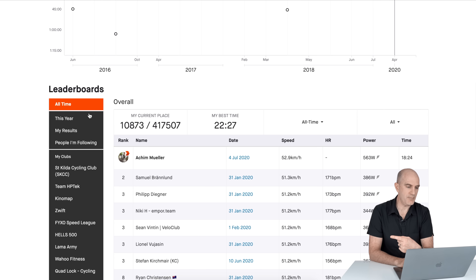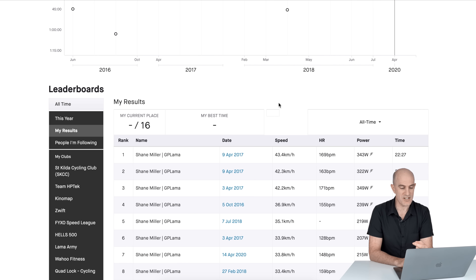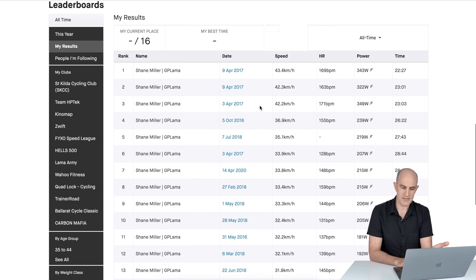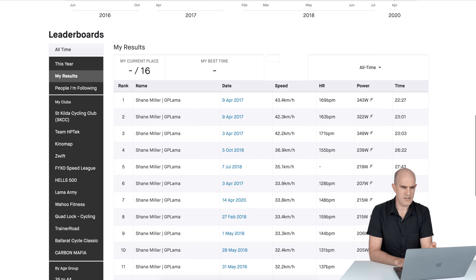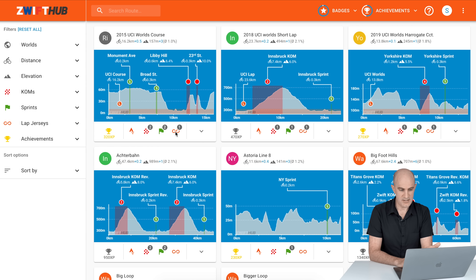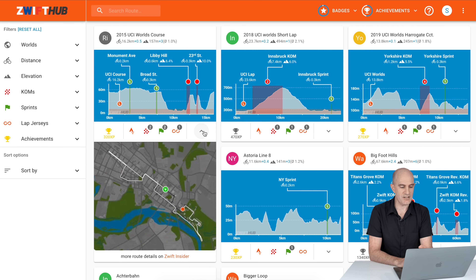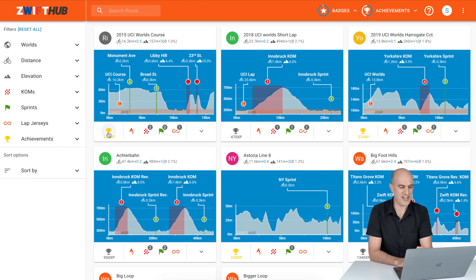I'm a Strava subscriber, so I can click on my results and see how many times I've done that particular route — 16 times in this case. The card also lists whether it has a KOM jersey, a sprint jersey, and a lap jersey. On the little down arrow, you get a top-down view with an animation of the route itself. Everything you need to know about the route, and the yellow cup shows whether you've done it or not.